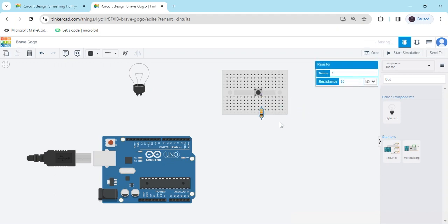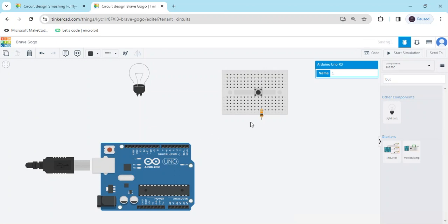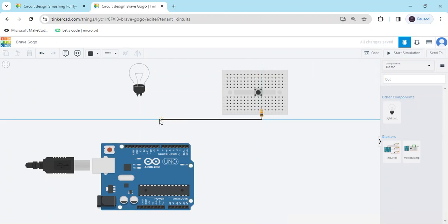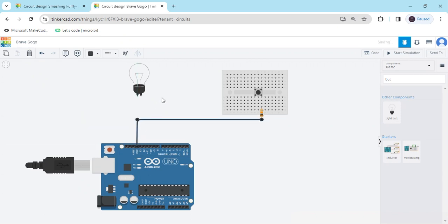I have connected the resistor to terminal 2a of the push button. The second terminal of the resistor connects to the ground pin of the Arduino.